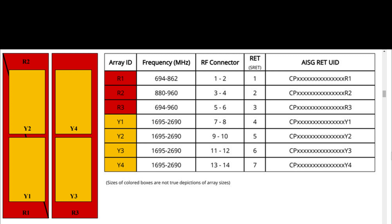R3: 2 ports, frequency range 694 to 960 MHz, RF port 5 and 6.